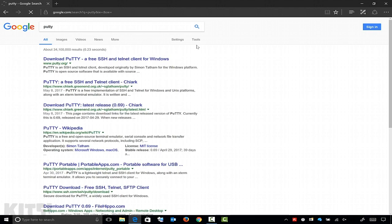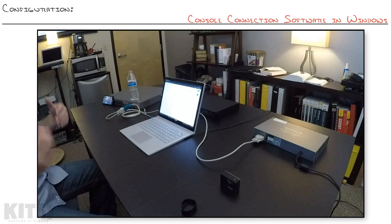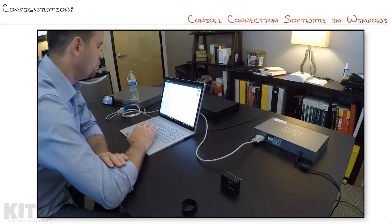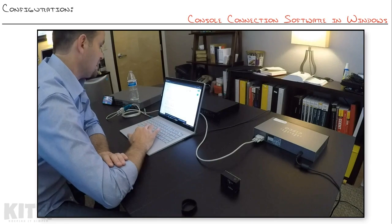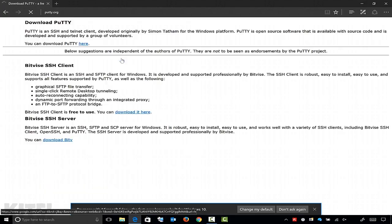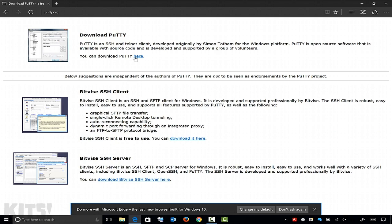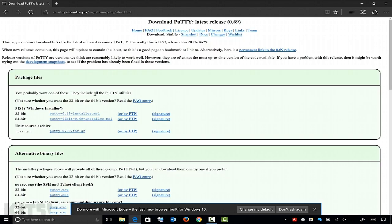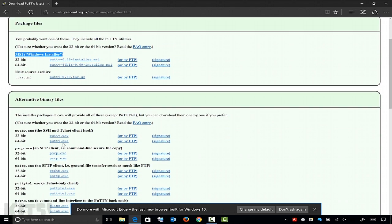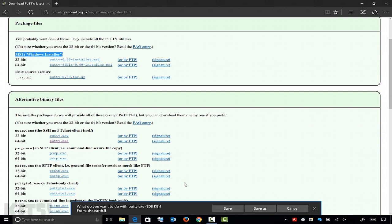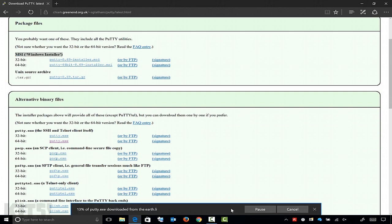PuTTY is not the only one out there — there are others like TeraTerm and HyperTerm if you're going really old school. But PuTTY is great because it's an open source project that's always kept up to date, always stable, and just so simple. You can download the installer, but I just go straight for the executable — you can copy that file to your desktop and use it straight from there. I'll hit save, let it download, and we're good.